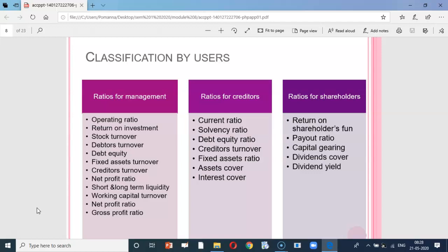From the point of view of management, the ratios which can be used are operating ratio, return on investment, and stock turnover. Similarly, ratios for creditors can be current ratio, solvency ratio, and debt equity ratio. Ratios for shareholders are return on shareholders' fund and payout ratio.